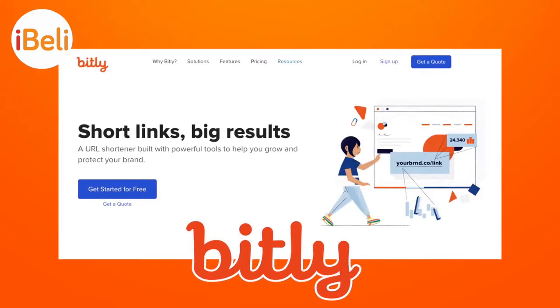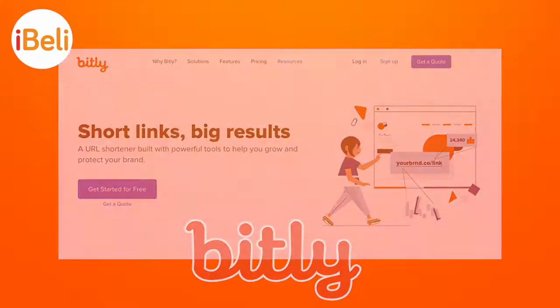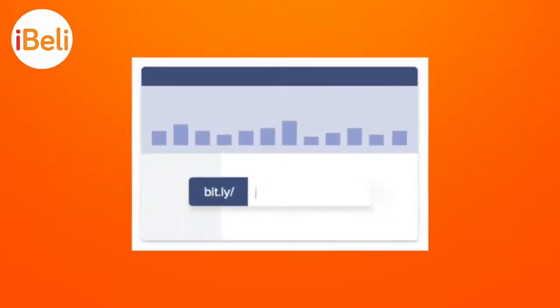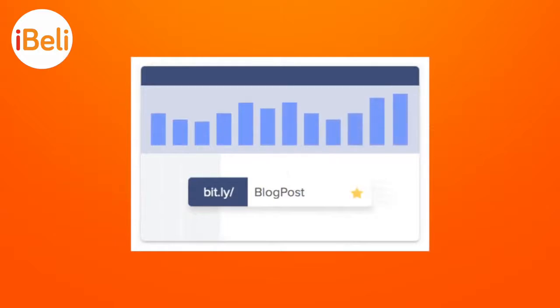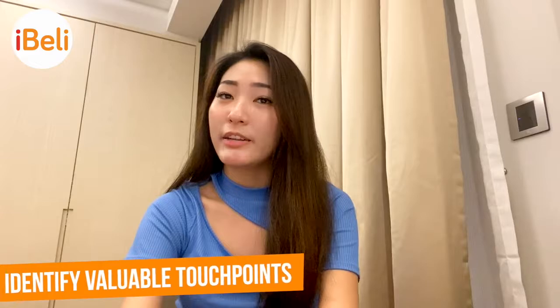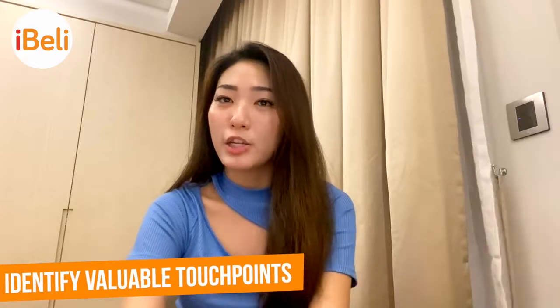Bitly allows customized links and analyzes the number of clicks you have in statistics. This helps in making it easier to identify valuable touchpoints and meet the needs of the customers and business.